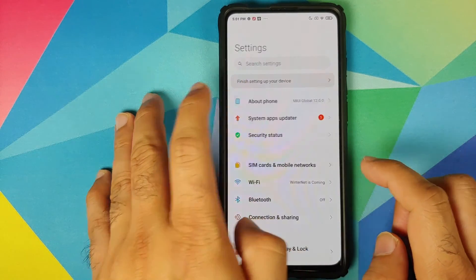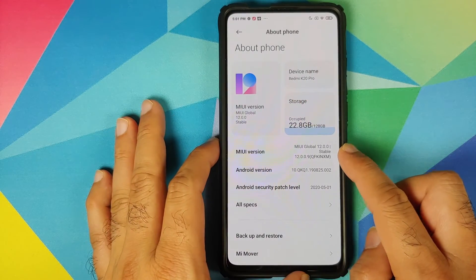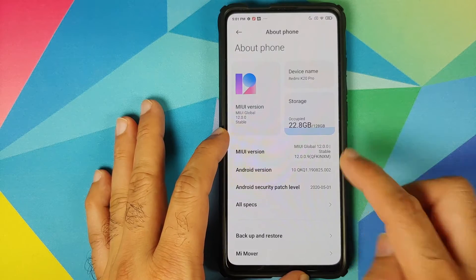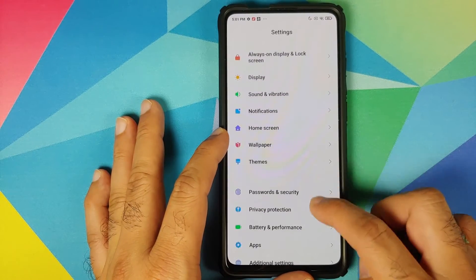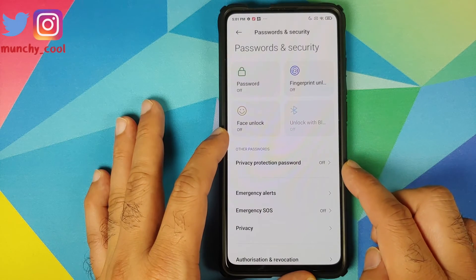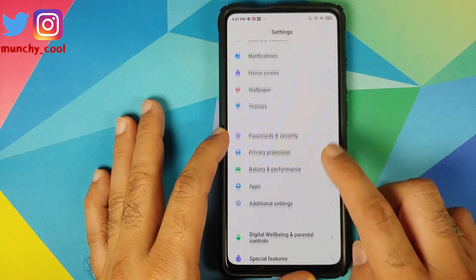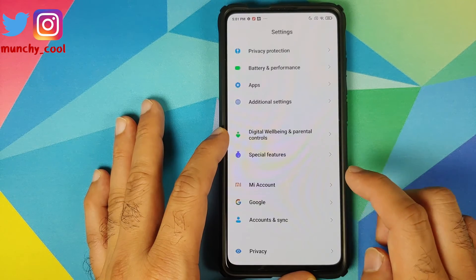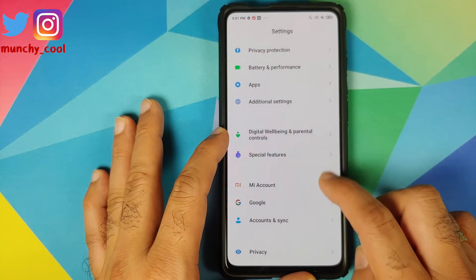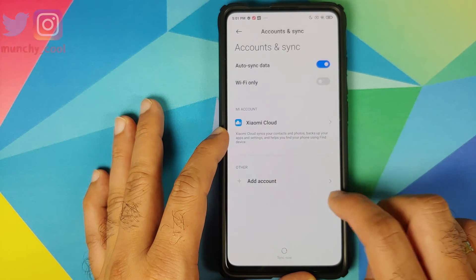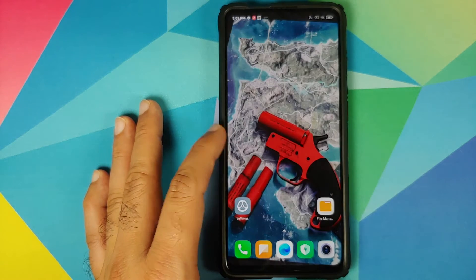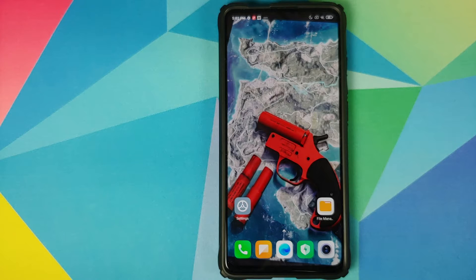Going into About Phone you'll see I'm running MIUI 12.0.0.9 based on Android 10. Next, go back into Password and Security and remove your fingerprint, face unlock, and password. Once that is done, go back, go down into MI Account and remove your MI account. Then go into Account Syncing and remove your Google account.